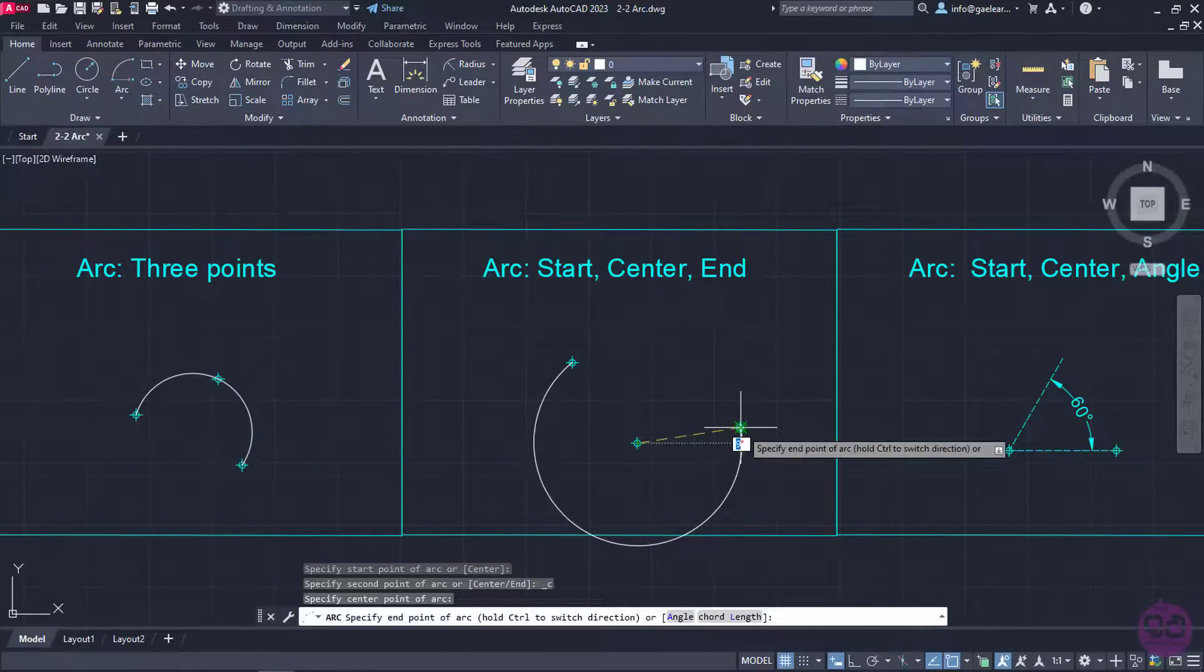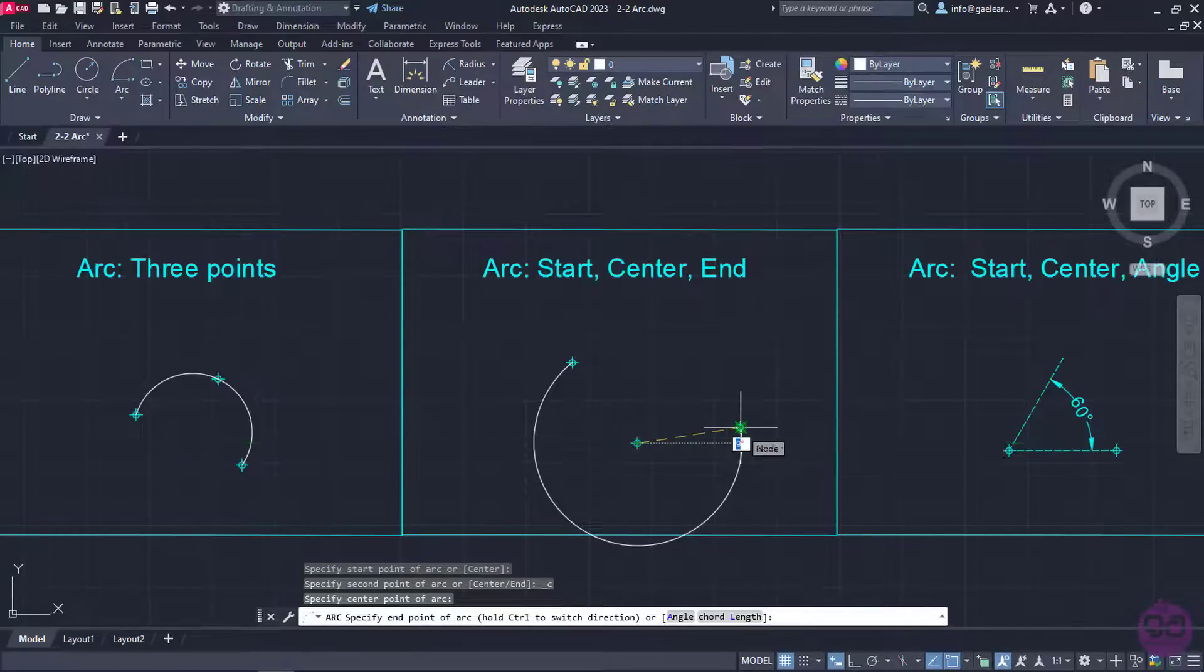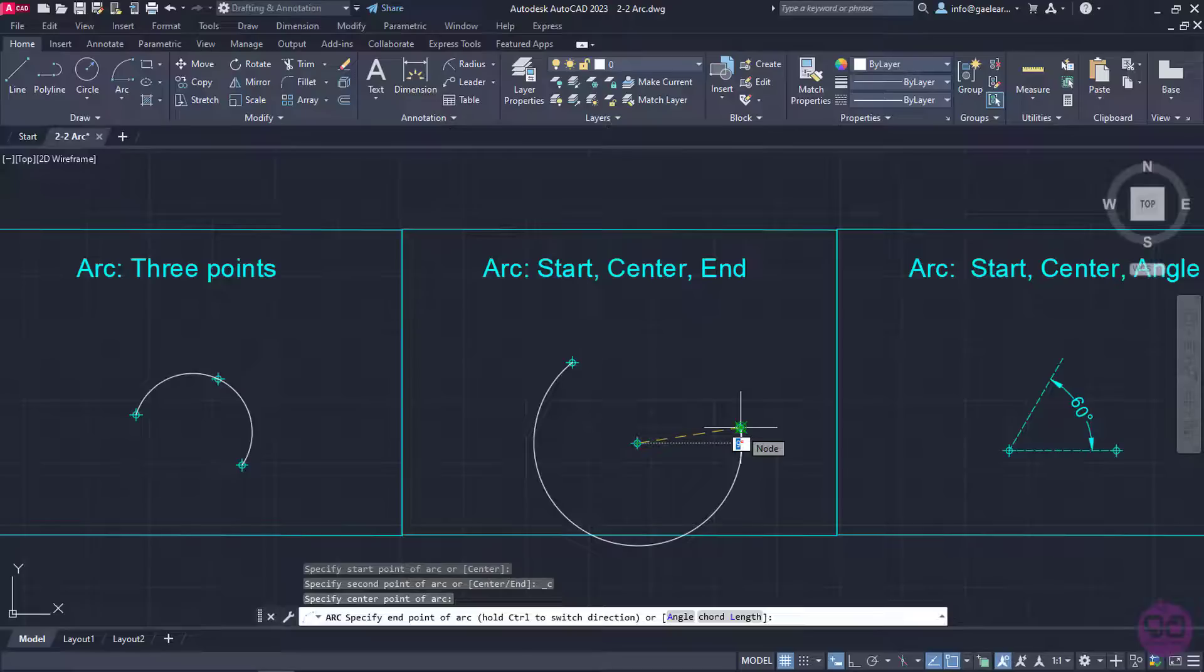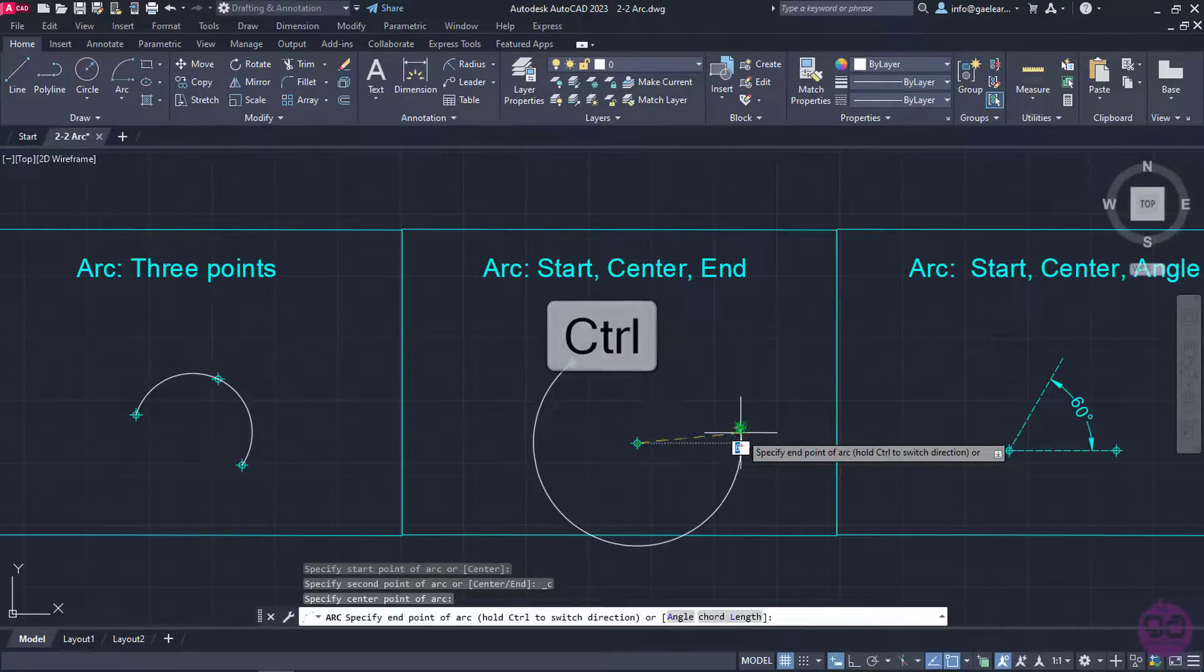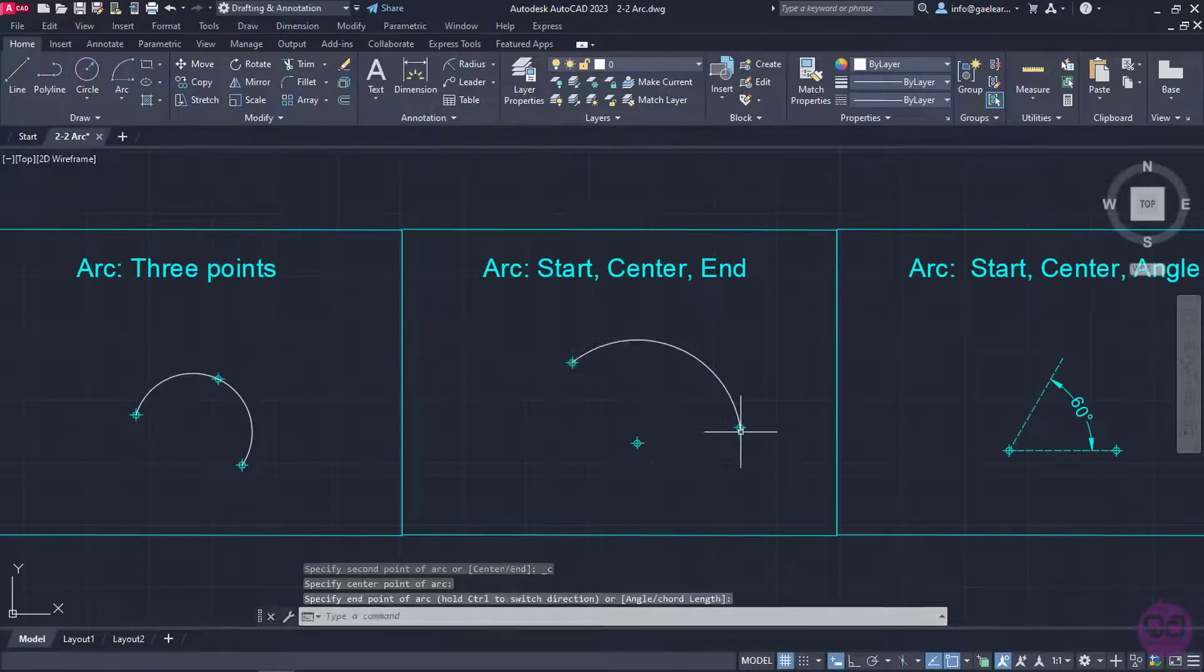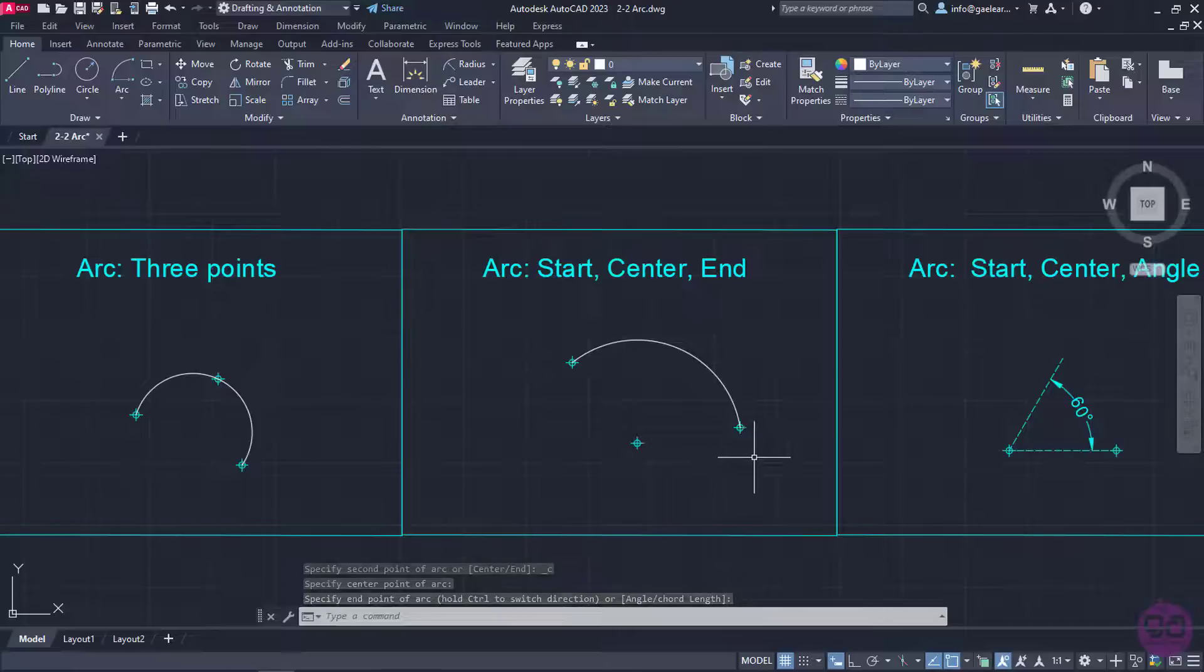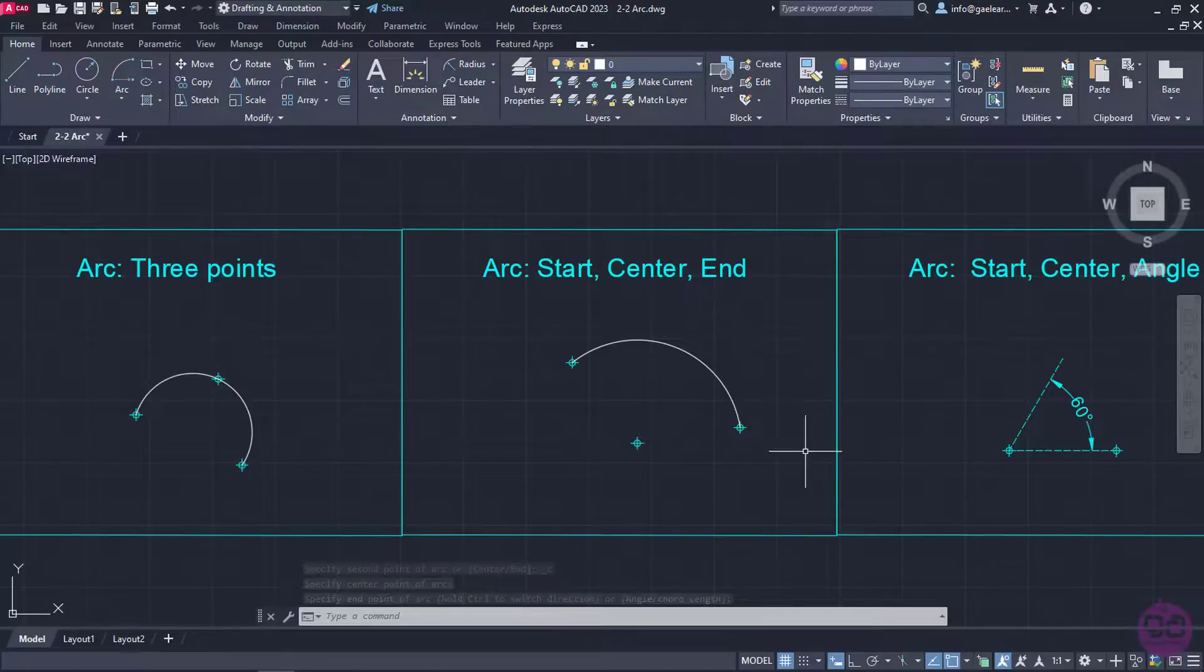However, when my cursor goes to the third point I notice that this is not the arc I wanted to create. The direction is wrong, so in order to fix that I will hold the Ctrl key pressed while I click on the third point. The direction changed immediately and now the arc is as I wanted it to be.